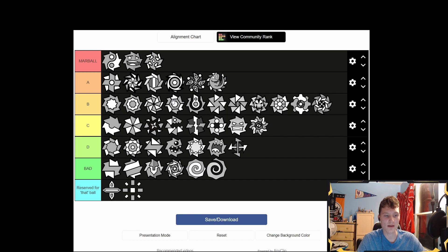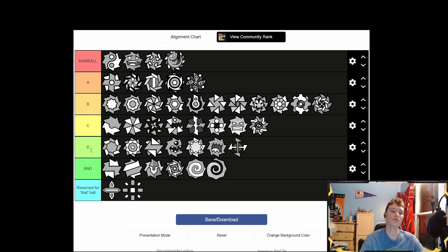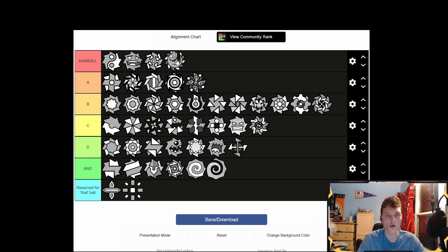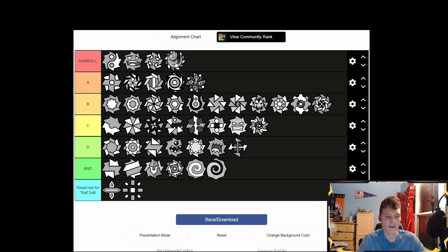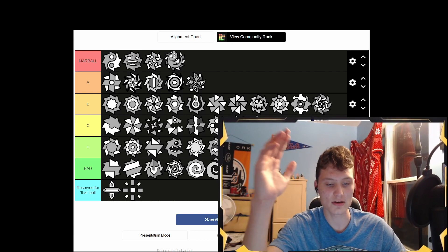Okay guys, we're done with that. I'm gonna throw this one up in Mar Ball because I use it — how could it not be in Mar Ball? And this monster one is so cute — that's gonna get Mar Ball too. I would recommend that ball, go use it.